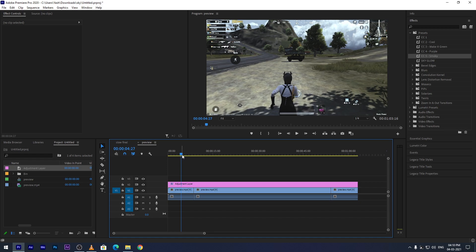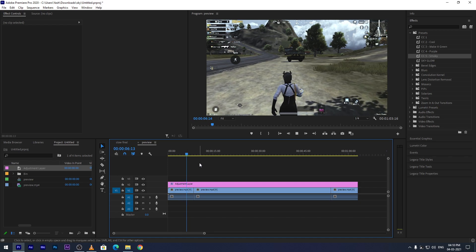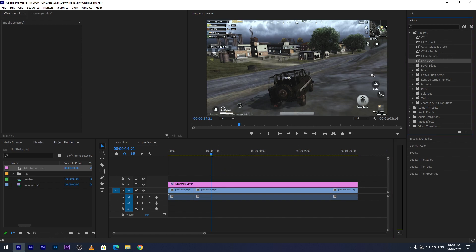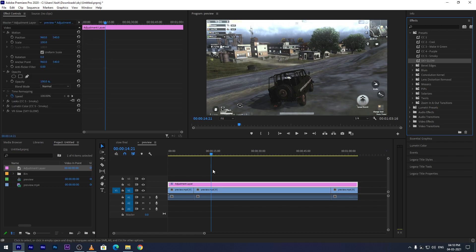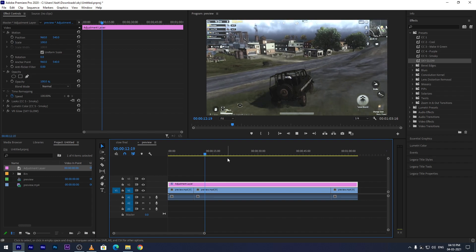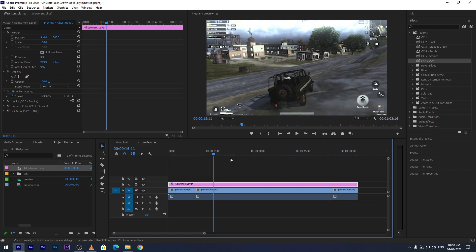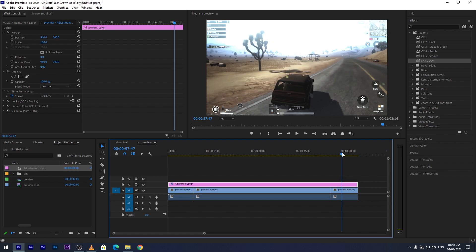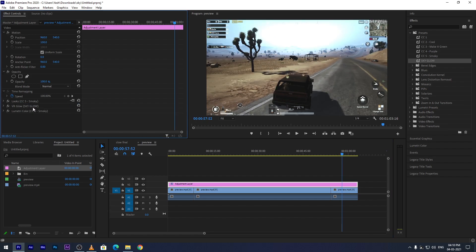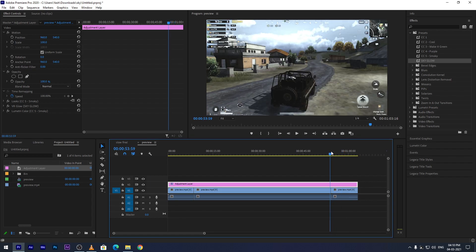If you want, you can also add sky glow. You can drag my sky glow preset onto the adjustment layer. Do some customizations according to your need in effects control. Then you are ready to export the video.